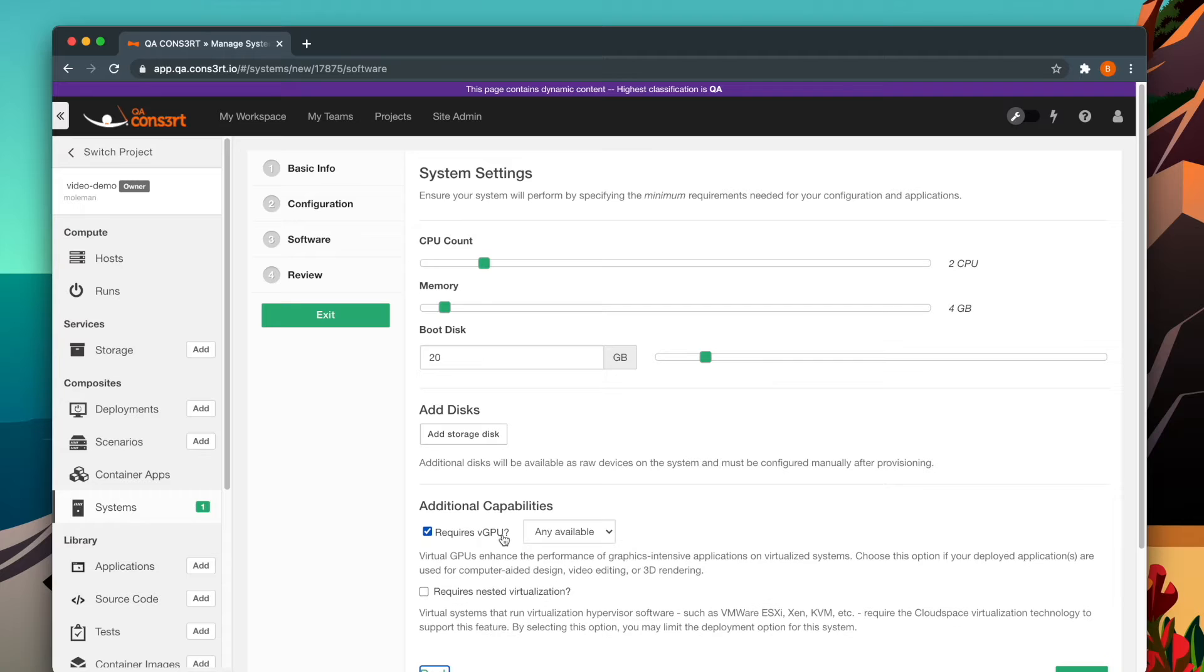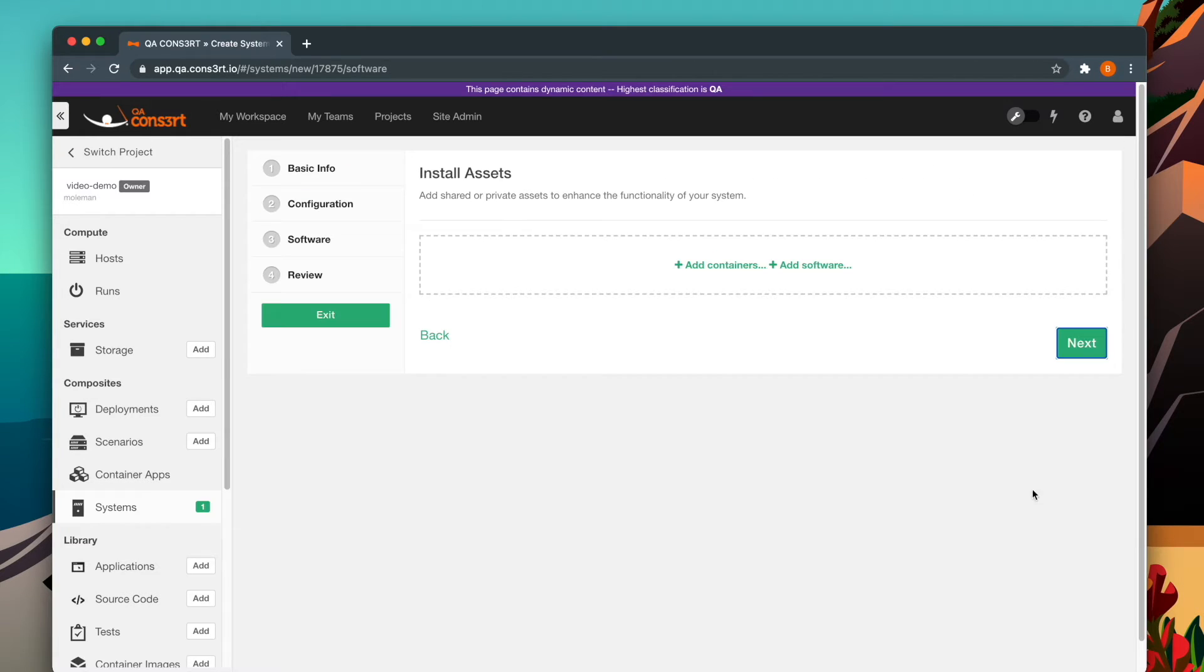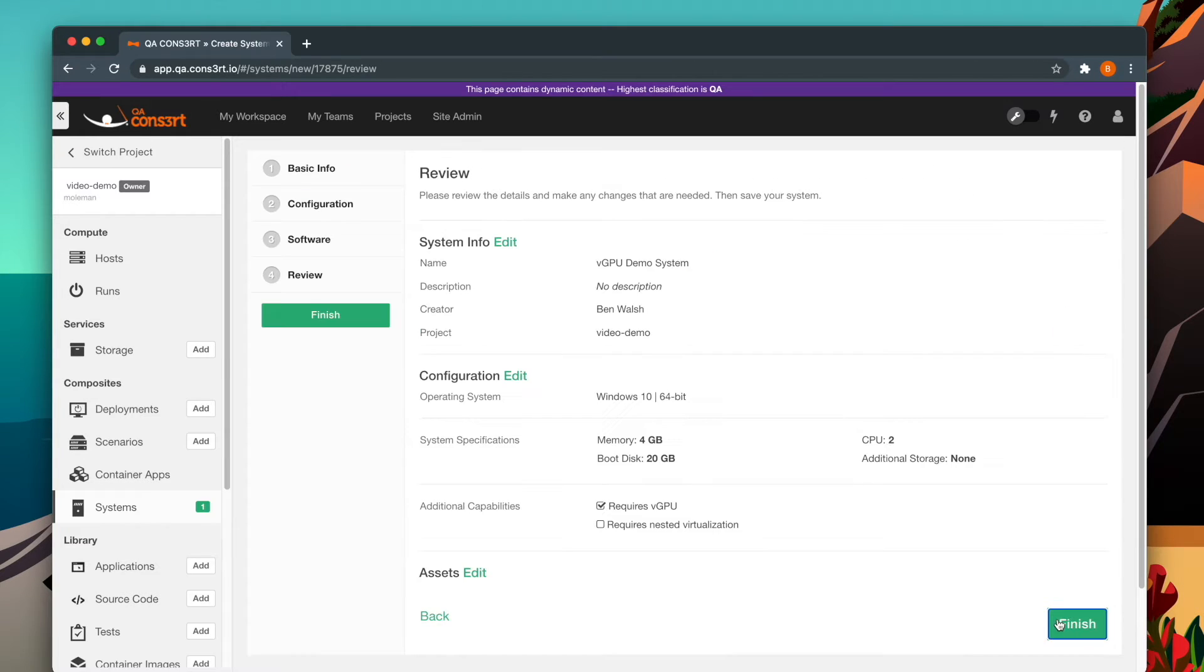Checking this box will present you with a drop-down menu from which you can select the GPU type. If you are not sure which type to select, you can always just go with what's available.